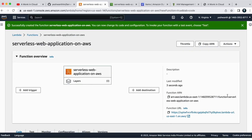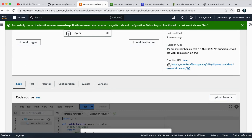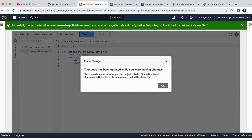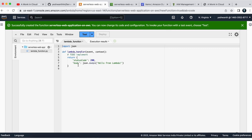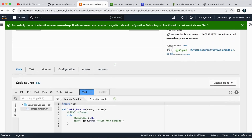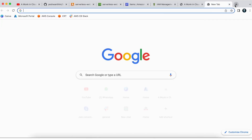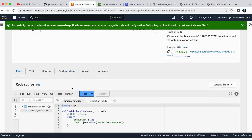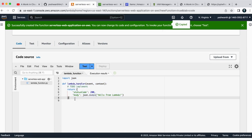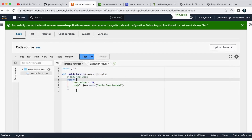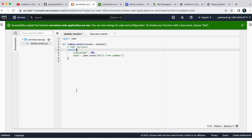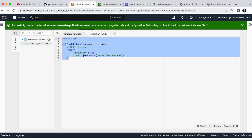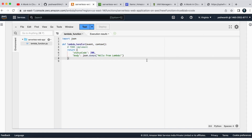Once created, we can start coding the actual code for this Lambda function. Here if you see, we have the function URL — let me copy that function URL. This is the default code that you get as soon as you create a Lambda function. The function URL is accessible publicly, so if I paste that URL in the browser and hit enter, you are going to see 'Hello from Lambda.' Now we need to remove this and write our own code. I'll write my code in VS Code and paste it here, since this editor in the console is very small.